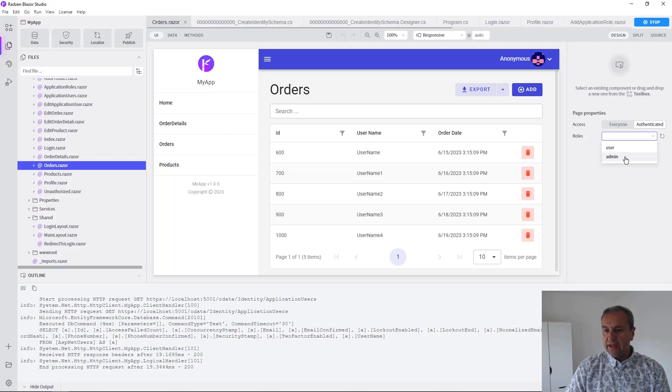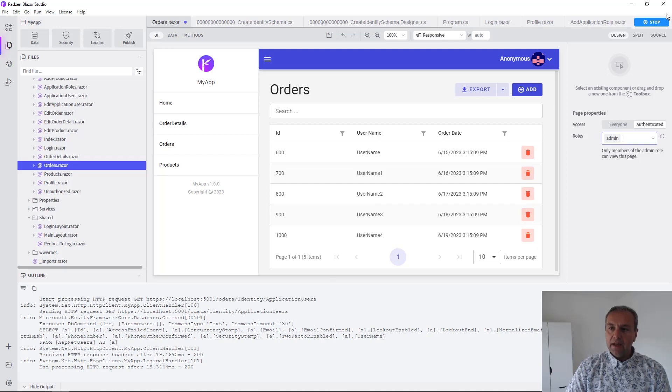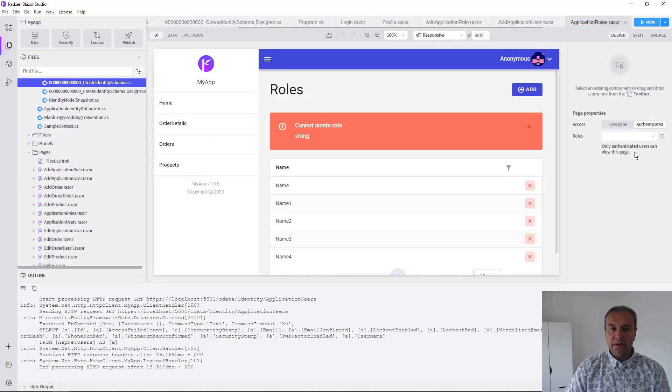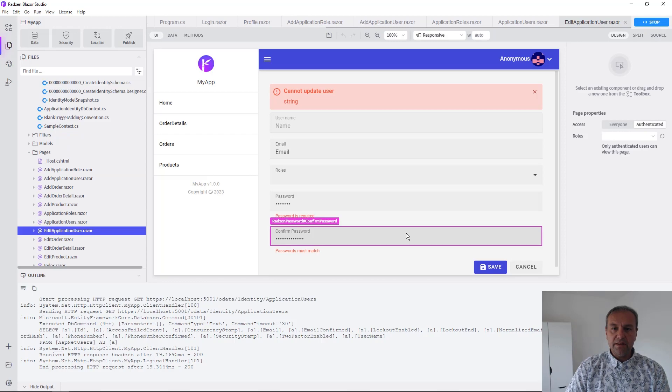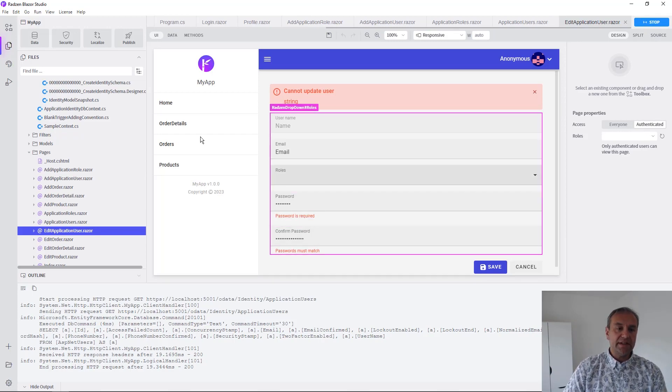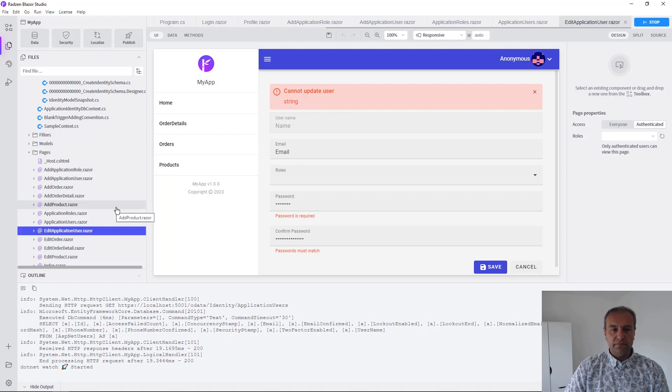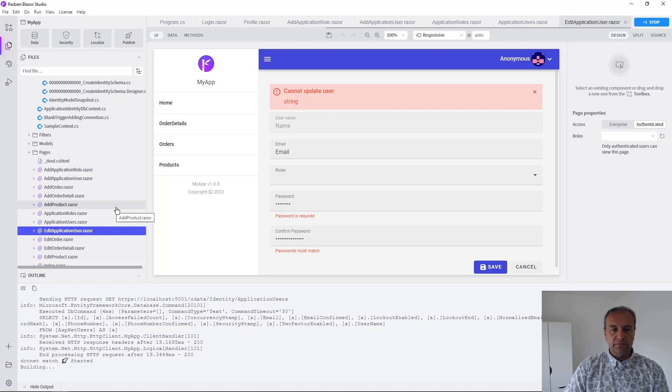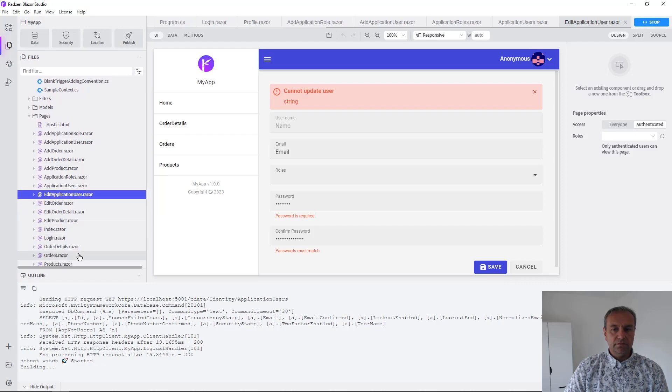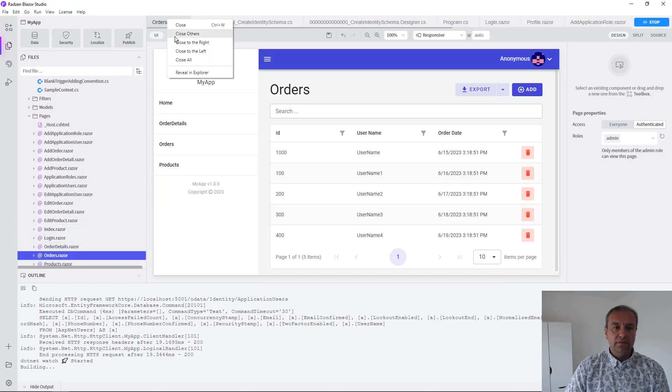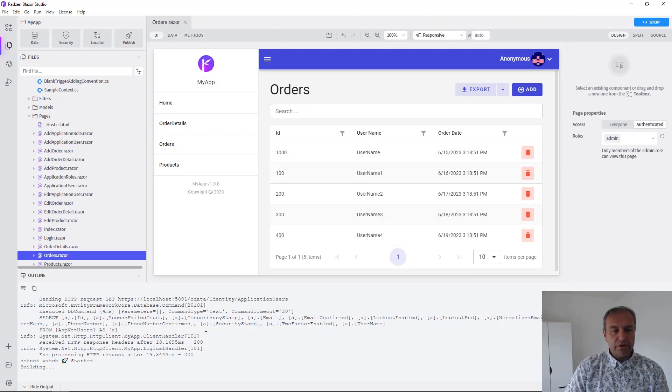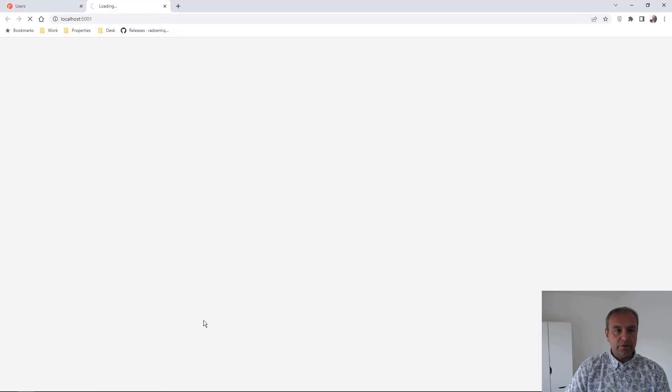Let's run the application again to verify that the normal user cannot access the orders page. We're going to wait for .NET to build the project.